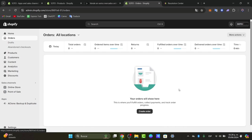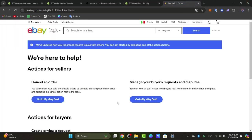So you can fulfill your eBay orders through Shopify. You can use your Shopify standard fulfillment process to ensure timely delivery.